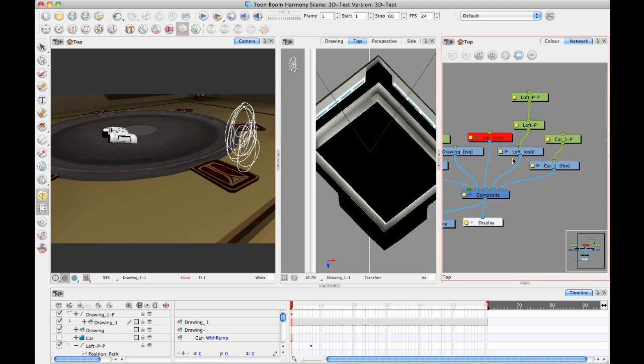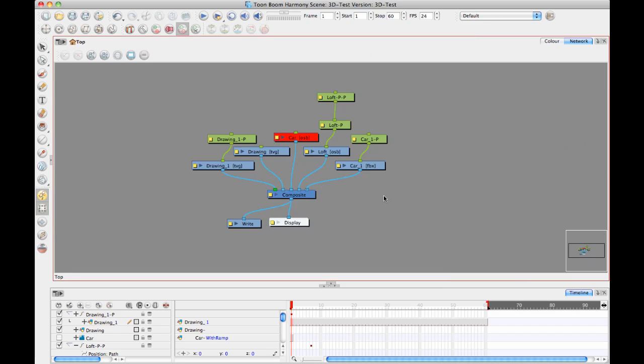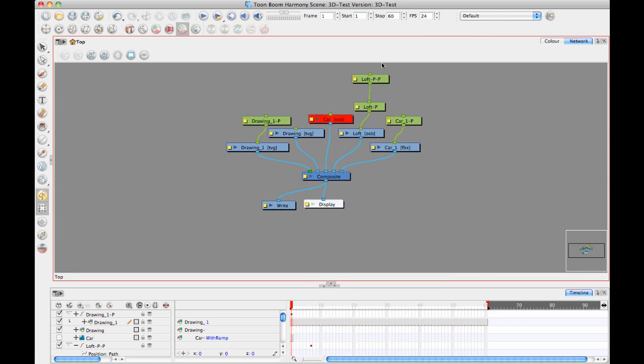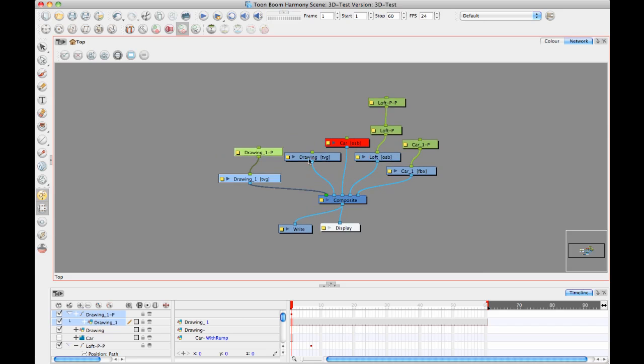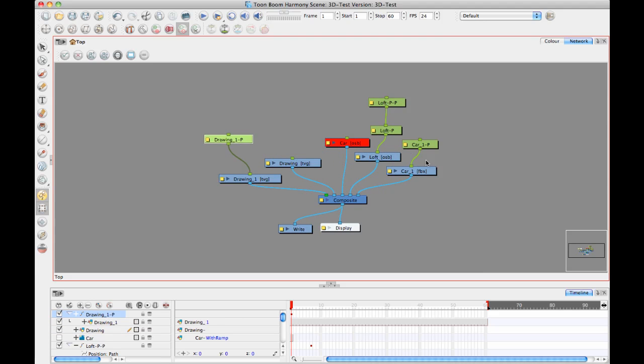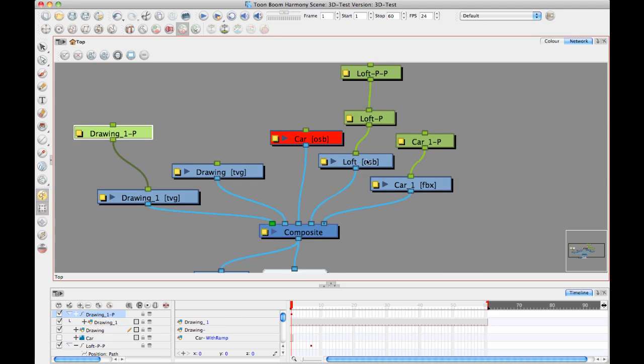So if I go and look in my network view here, the network view shows what's going on with the different modules, so I've got my 2D drawing layers over here. If you are importing in 3D models, then it will show you the type of 3D model that's imported on that layer. So in this case I have an OSB layer here, and I have an FBX layer here.